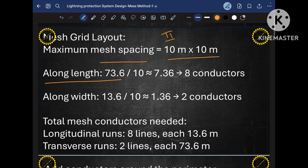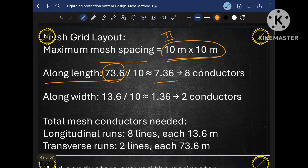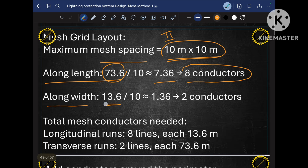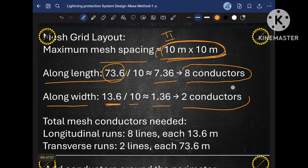Along the length, since the building length is 73.6 meters, we divide by 10 because our MESH size is 10m x 10m. That gives approximately 7.36, so along the length we need 8 conductors. In the same way, along the width — the width of our worker accommodation is 13.6 meters — we divide by 10, giving 1.36. So approximately we need 2 conductors along the width.